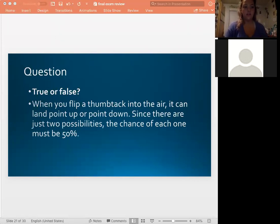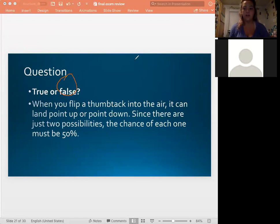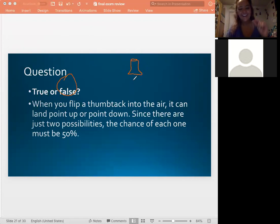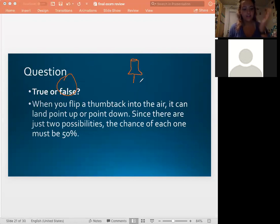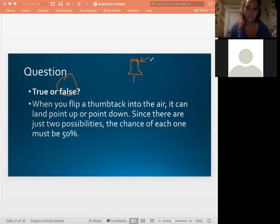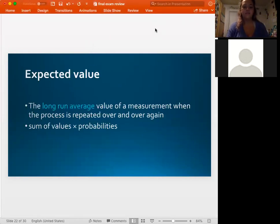True or false: When you flip a thumbtack into the air, it can land point up or point down. Since there are just two possibilities, the chance of each must be 50%. The answer is false — just because there are two options doesn't mean it's 50/50. The thumbtack is shaped like a volcano on a stick and is weighted differently on each side, so one outcome is more likely than the other. There are other variables to consider.